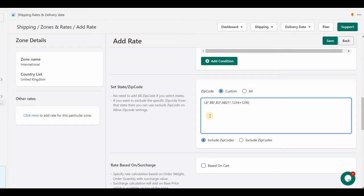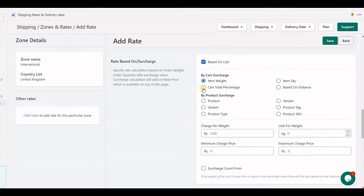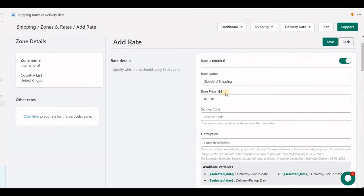The next big section in this rate is 'Based on Cart'. If you have incremental shipping rates — or what we can call surcharges — like a charge for every unit of weight, you can set it up here. For example, 10 rupees for every 5 kilograms: the formula is that for every 5 kilograms in the cart, 10 rupees will be added on top of the base price.